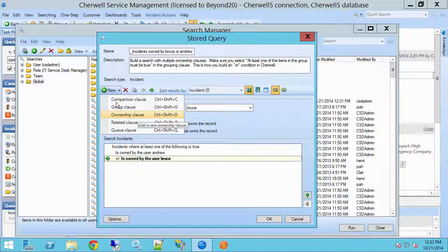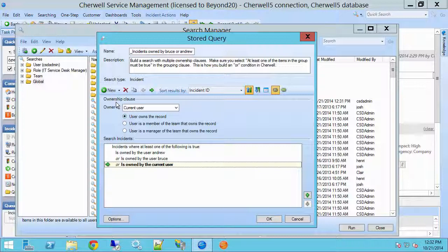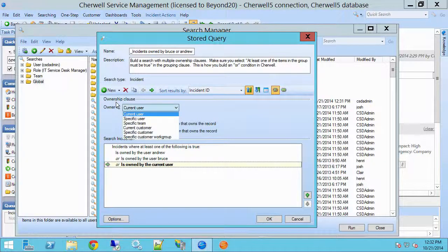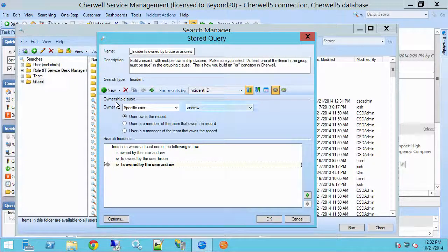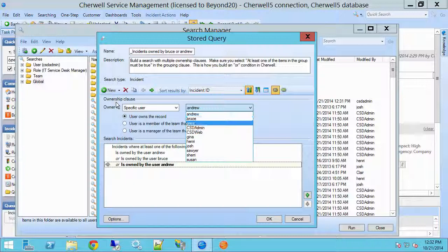In this case I'm just using the ownership clause. So if I wanted to add to this — we did Andrew, we did Bruce — let's add Claire. And we can keep building our stored query this way with multiple ownership clauses.